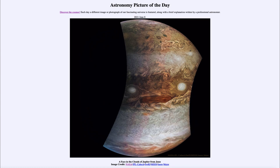So that was our picture of the day for June the 8th of 2021, titled 'A Face in the Clouds of Jupiter from Juno.' We'll be back again tomorrow for the next picture. Until then, have a great day everyone, and I will see you in class.